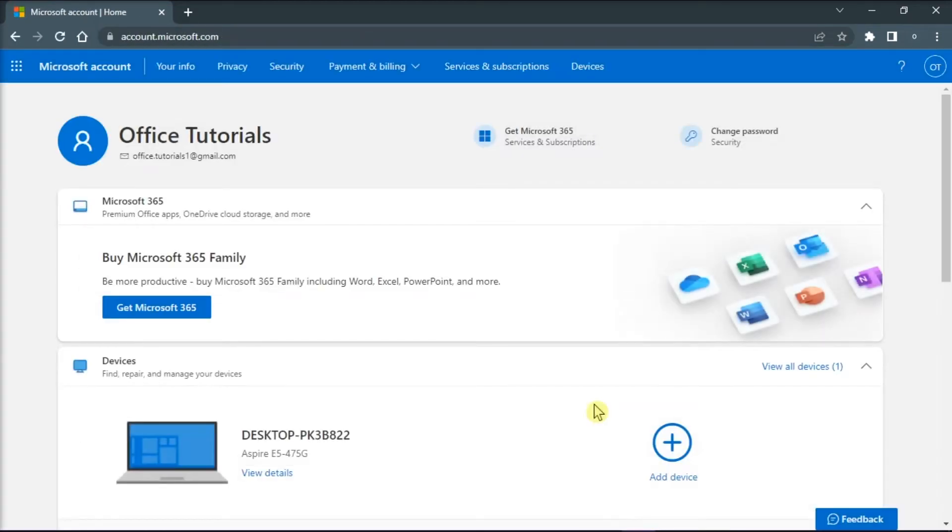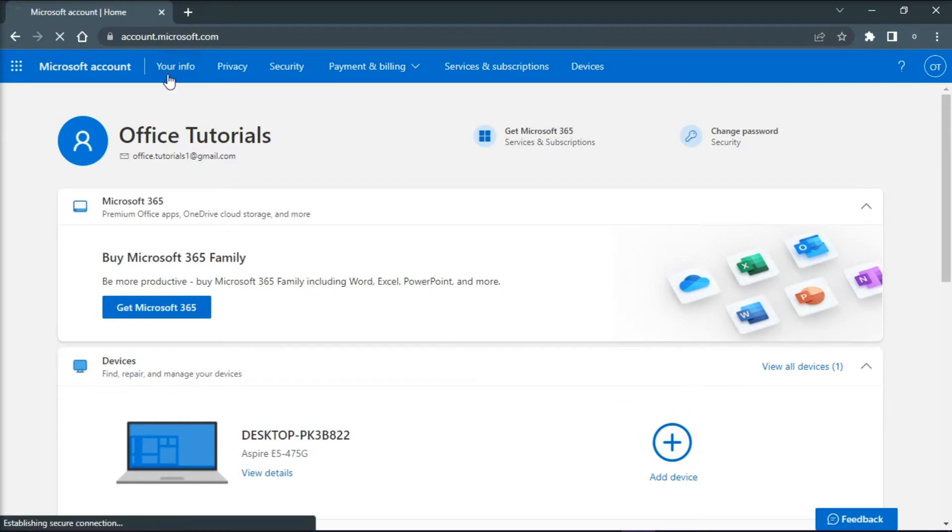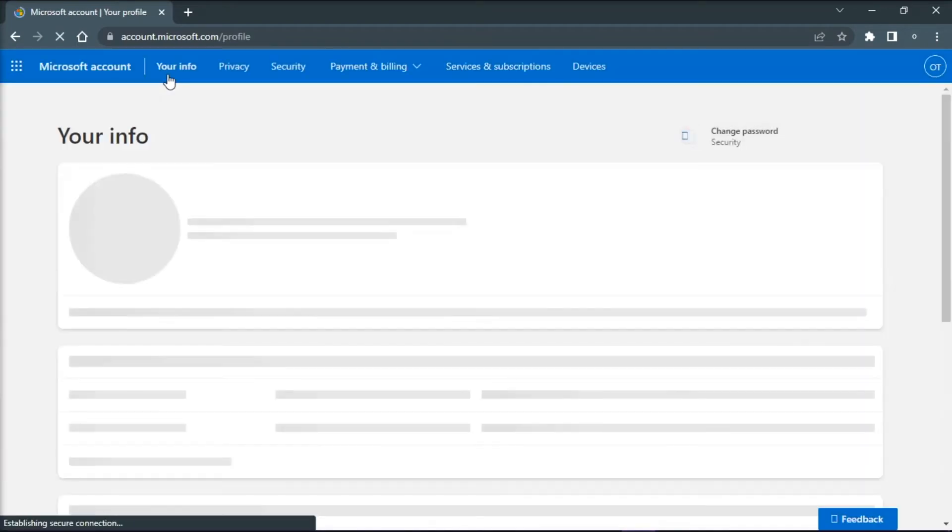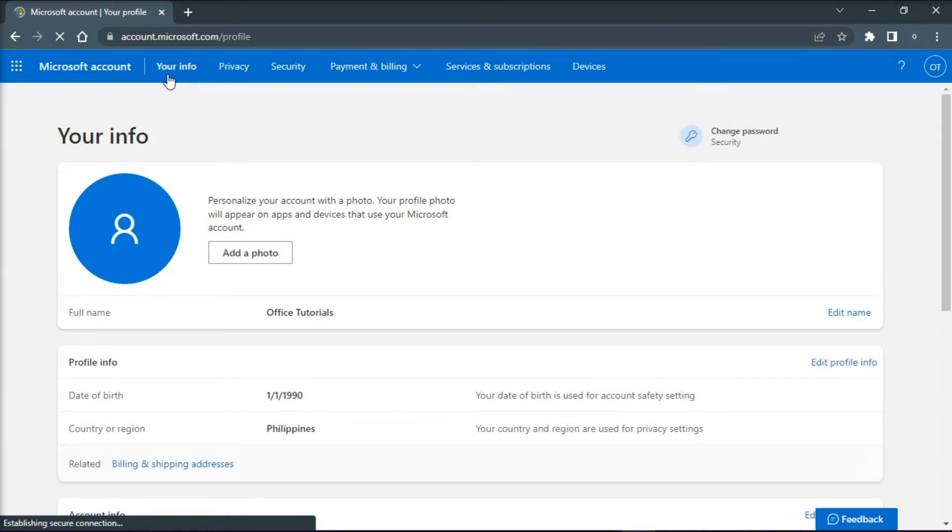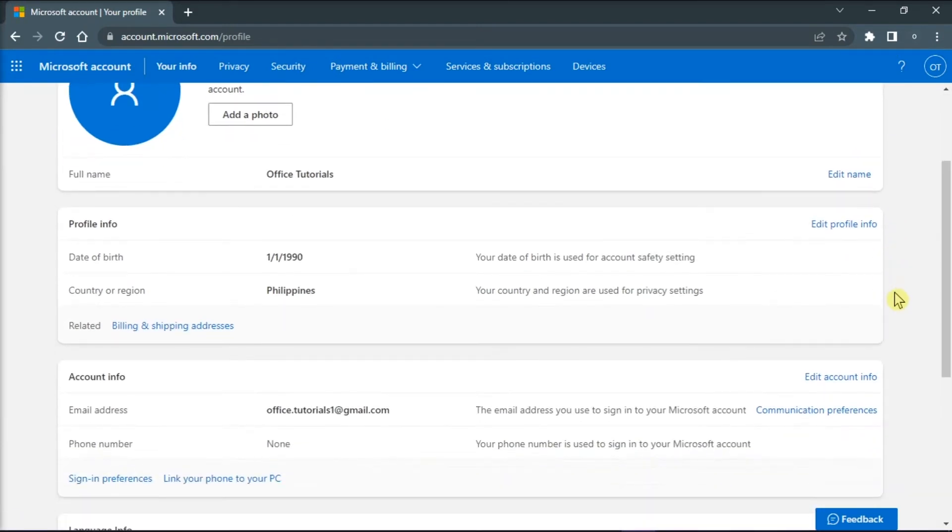Next, sign in to your current email address, click on your info on the top of the page, and then select edit account info.